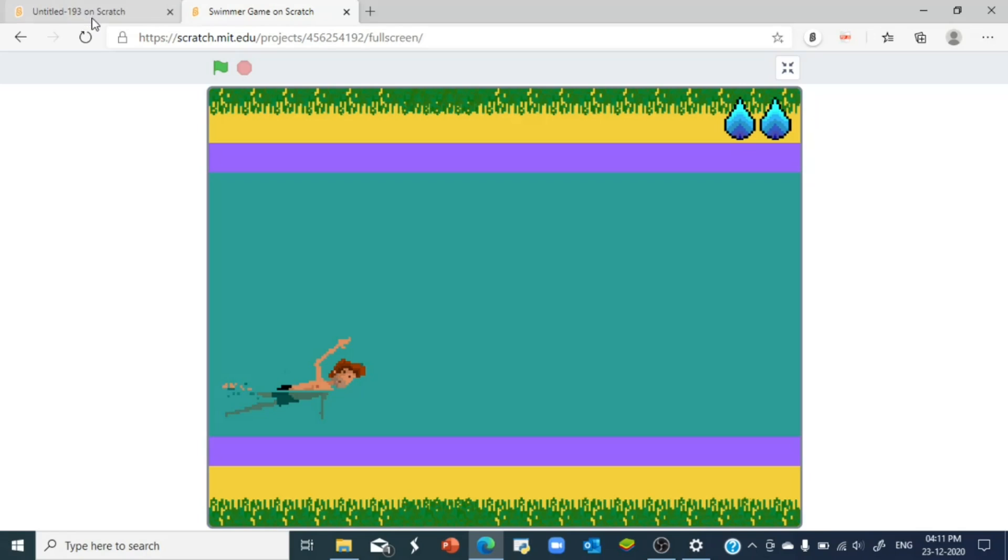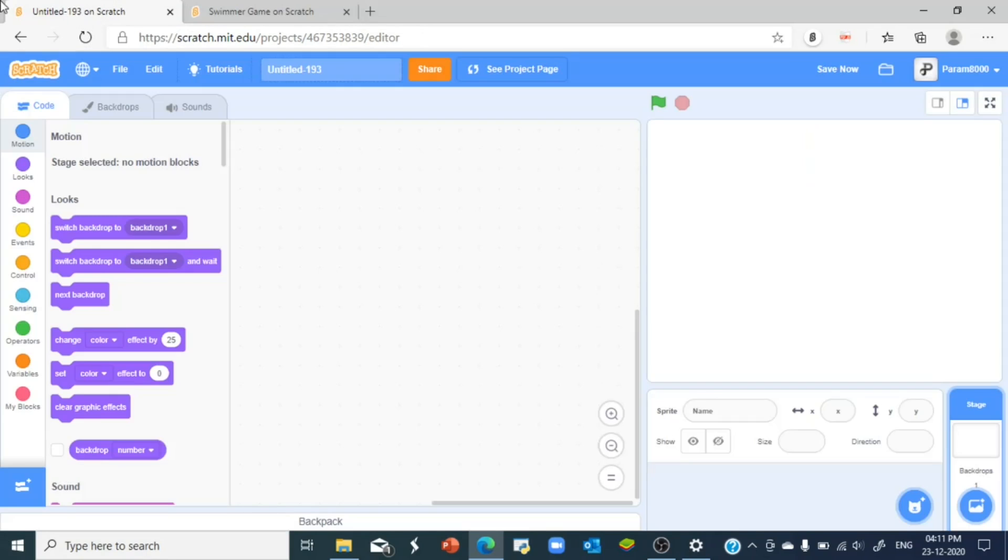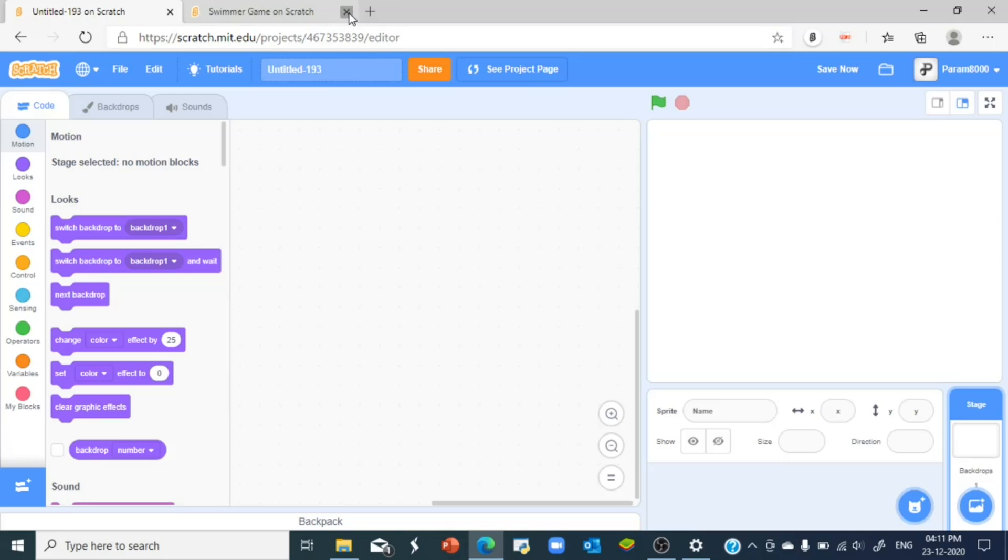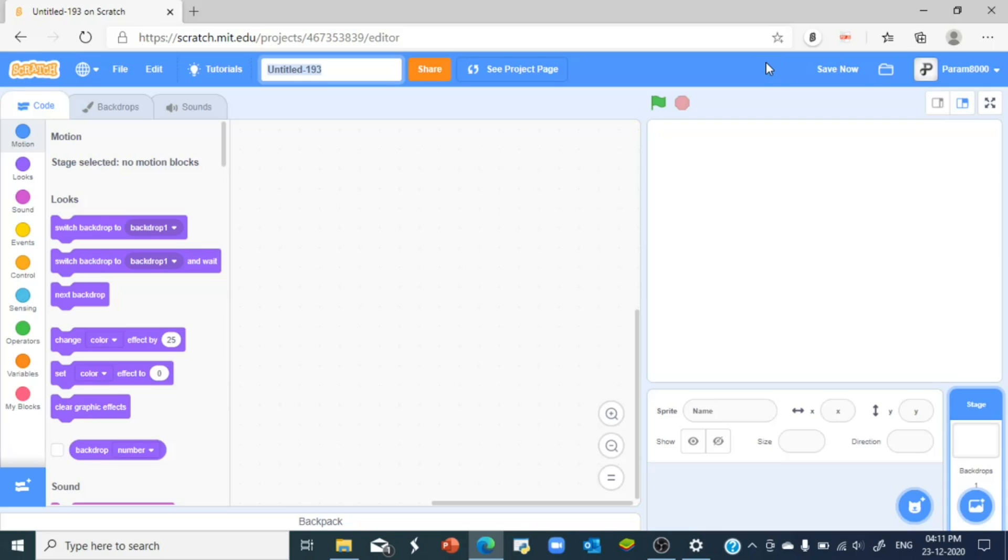Let's jump right into it. Right now what I have is a blank project with the cat sprite deleted. So I just deleted this cat sprite and let's name our project.